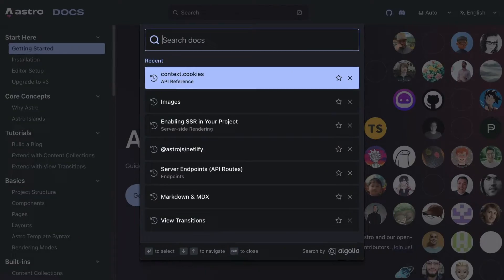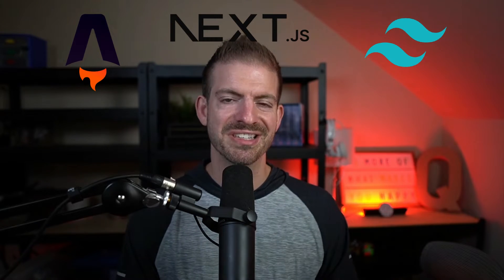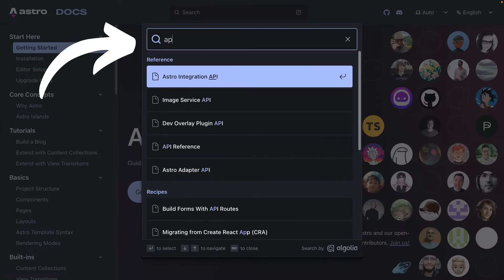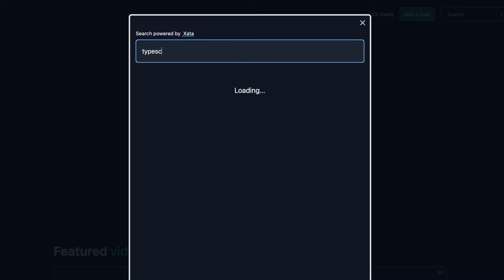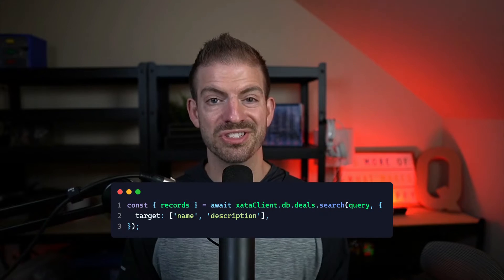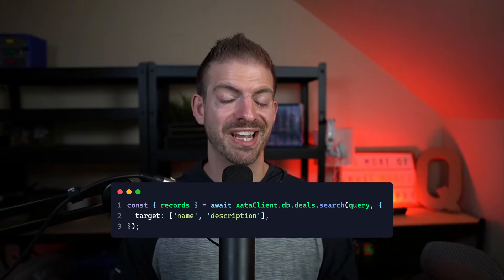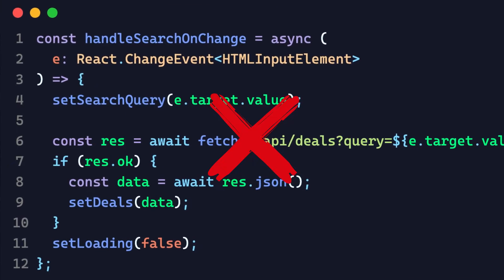I think every site should have a global search feature like this. Some of my favorite tools use this, and it makes navigating and searching their sites so much easier. I'll show you the fastest way to build search in your application and one mistake to avoid that could affect your performance.